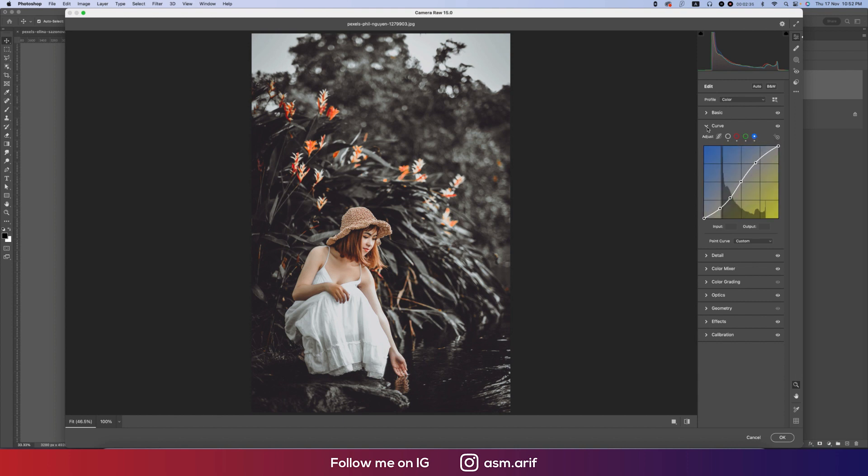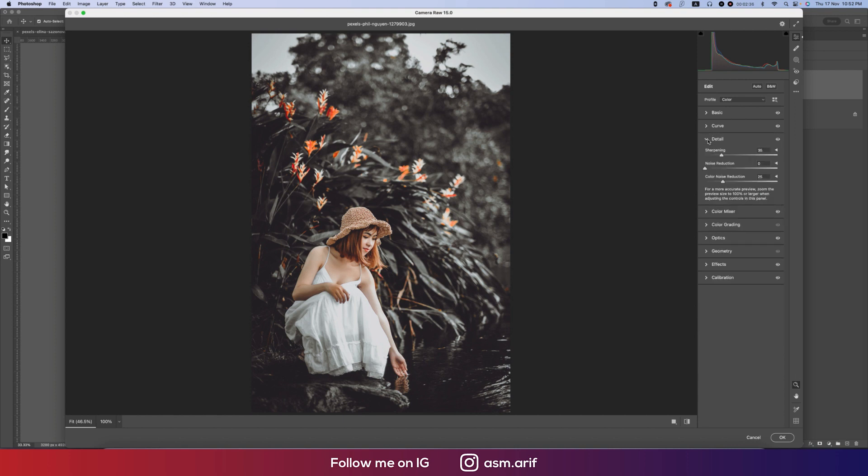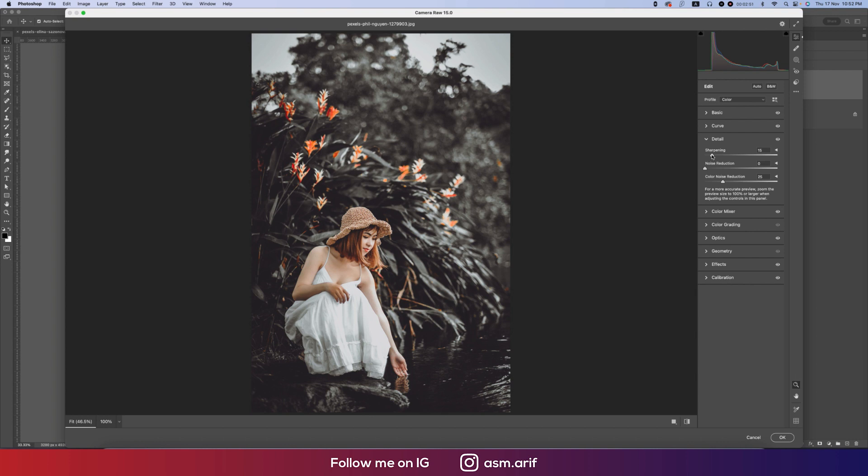Then the Detailing options - Sharpening Amount 35. If you want you can reduce the value to 15, it depends on the sharpness. If you don't want it totally sharp you can reduce that. But I would suggest Noise Reduction, which is the Color Noise at 25. And if you expand this one, that will be 50 and 50 percent.